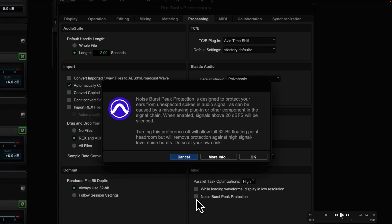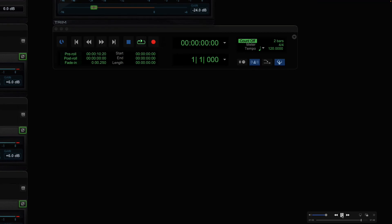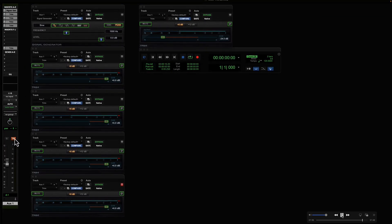Do this at your own risk. Turning this preference off will allow full 32-bit floating point headroom, but will remove protection against high signal noise bursts. And don't take this to mean that if you turn this off, you're not operating at 32-bit floating point — you are. You're just operating at 32-bit floating point without that limiter. It's unrestricted, unadulterated, unprotected 32-bit floating point. Clicking OK in the preferences window, and now going back, having taken off that protection — you hear a sine wave the way nature intended.